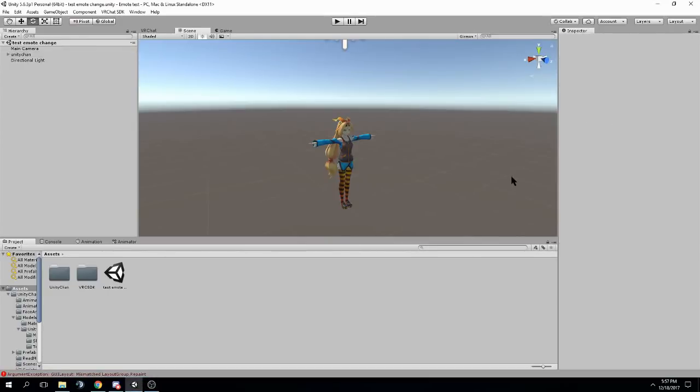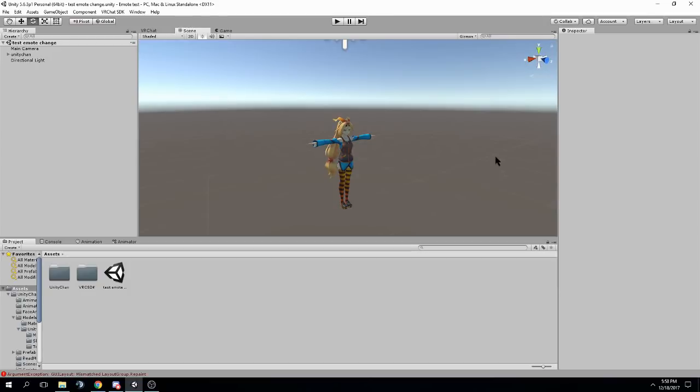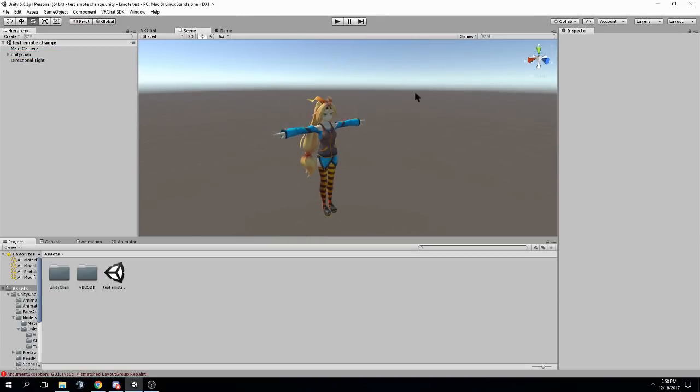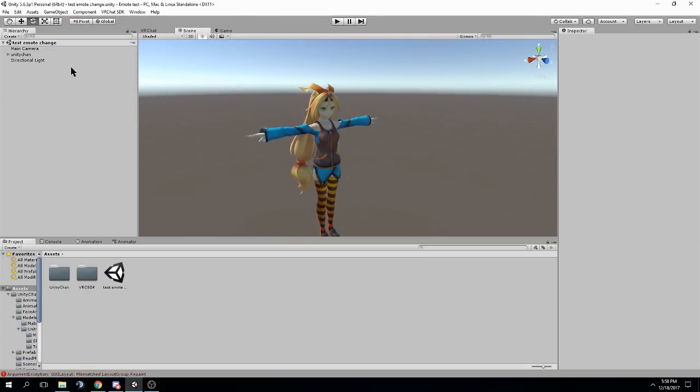Alright, this is a quick tutorial on how to override emotes in VRChat like the backflip or wave. Before we start, you need to know that if you have a non-humanoid character, like for example I have a toucan, you cannot override emotes for whatever reason, that's just how it works. But for a character like Unitychan, it's perfectly fine because she's humanoid.